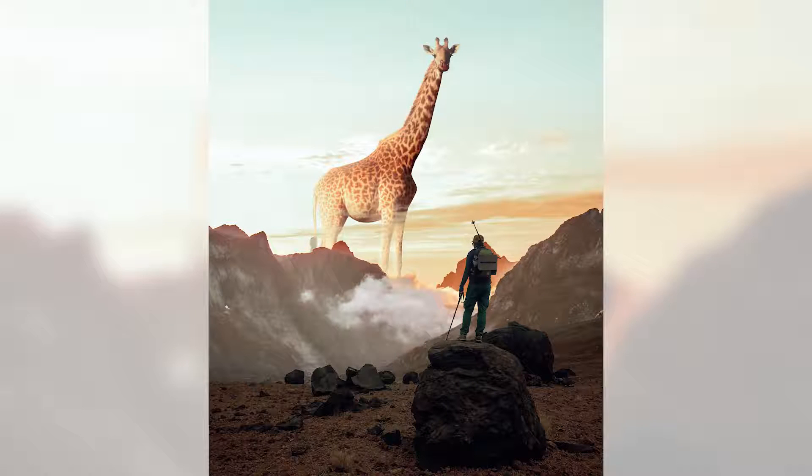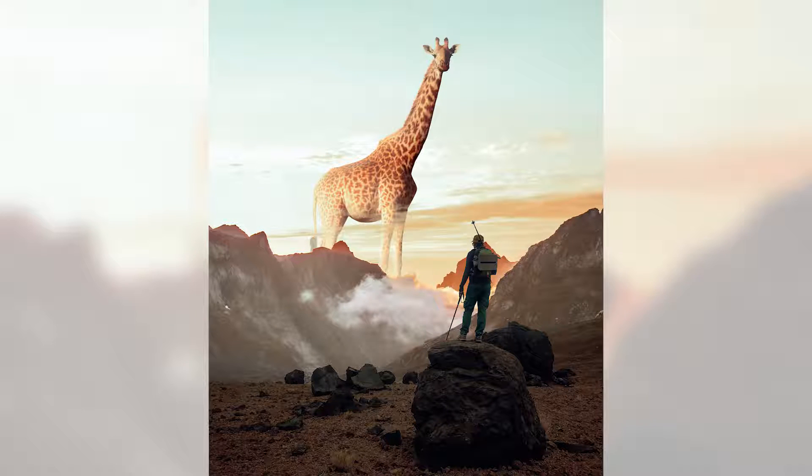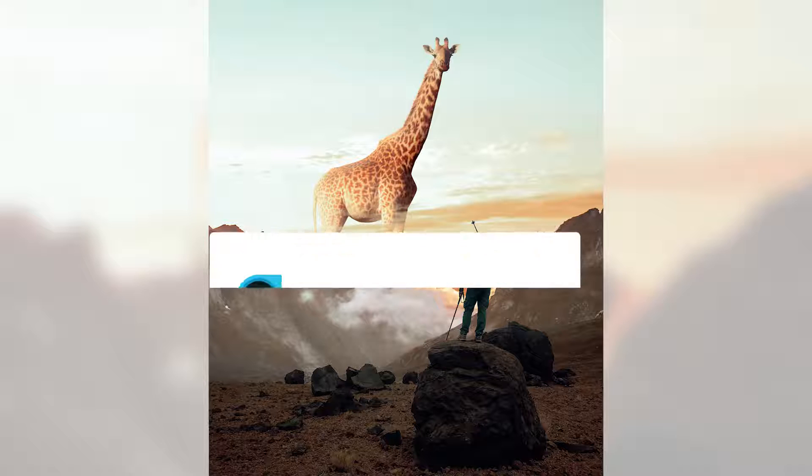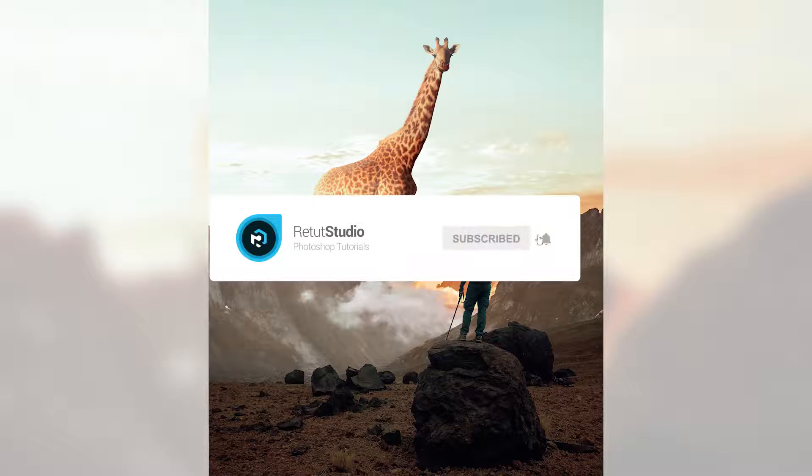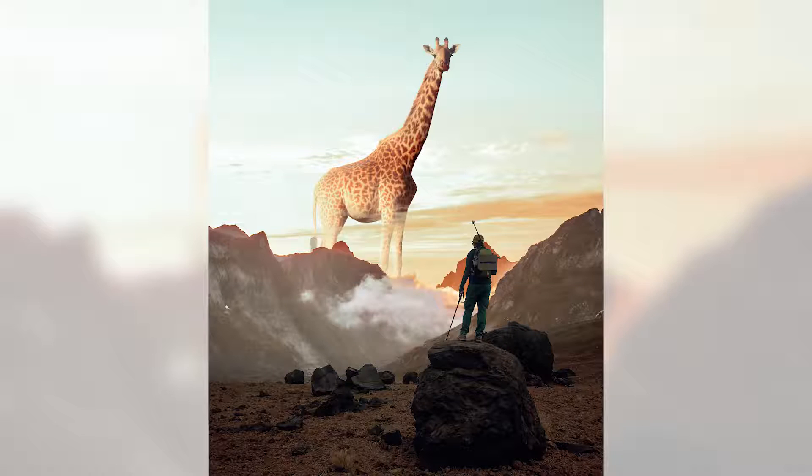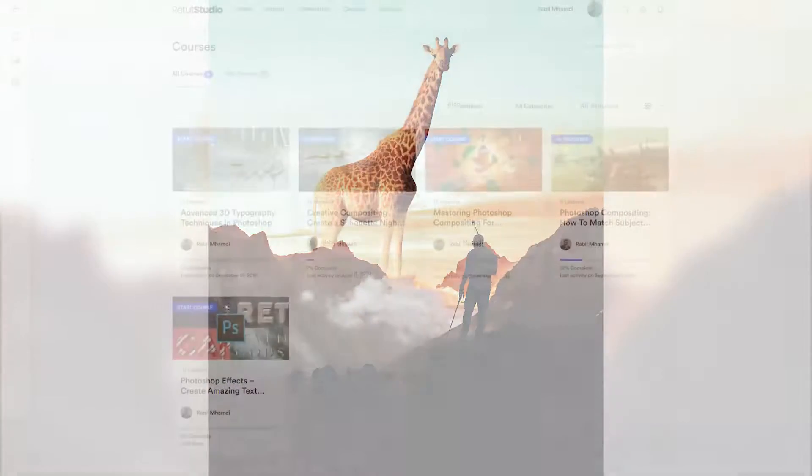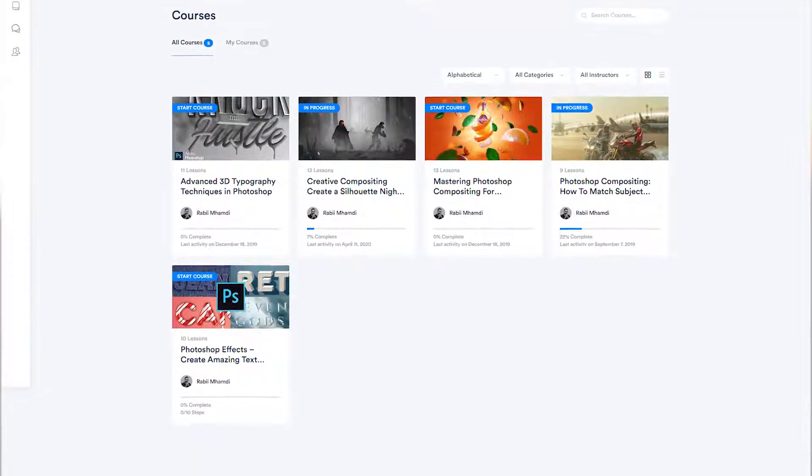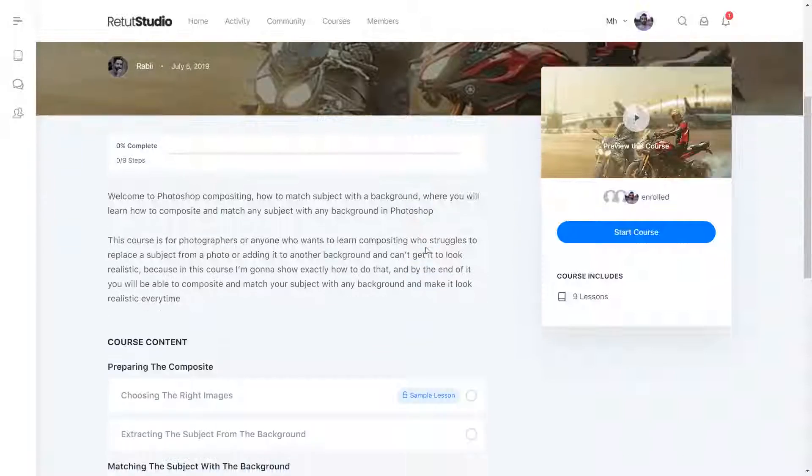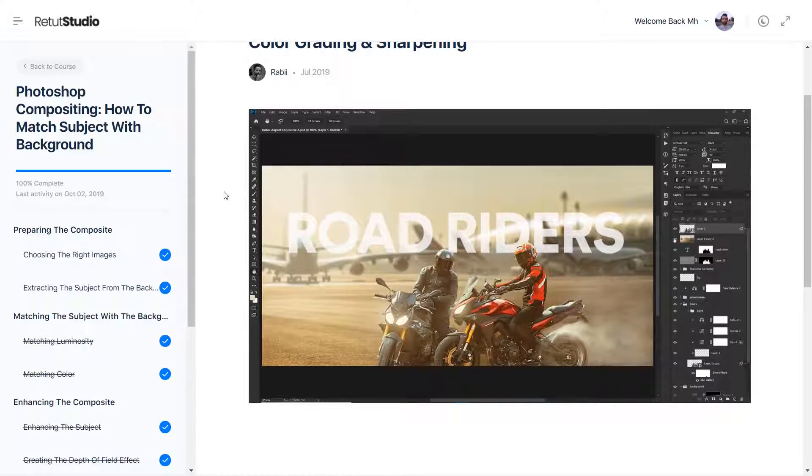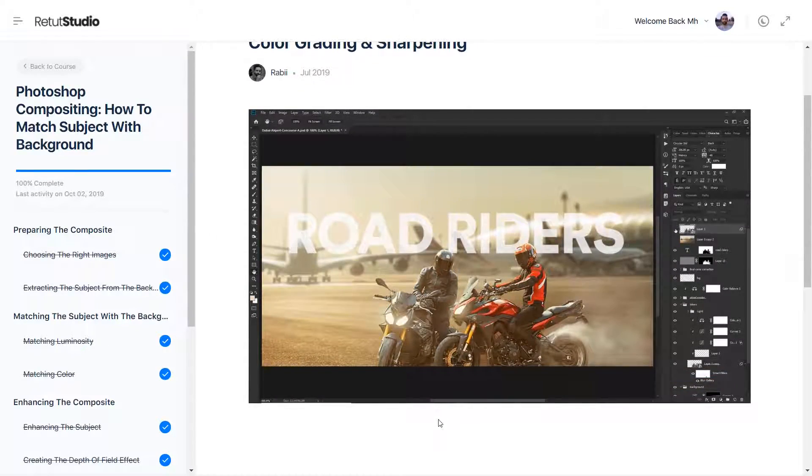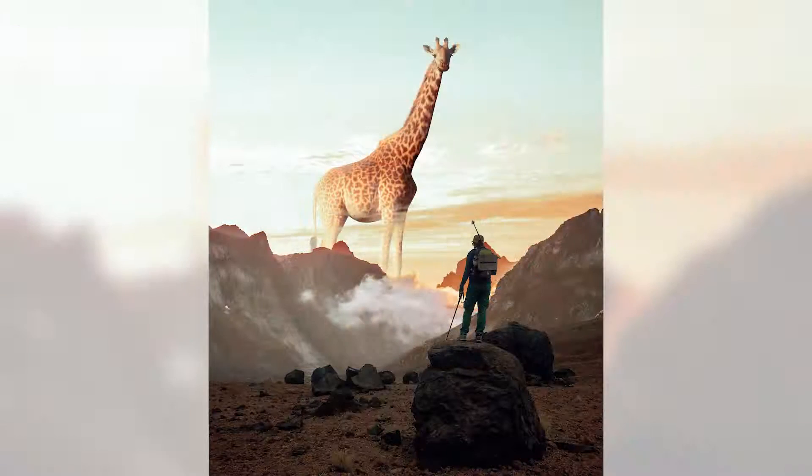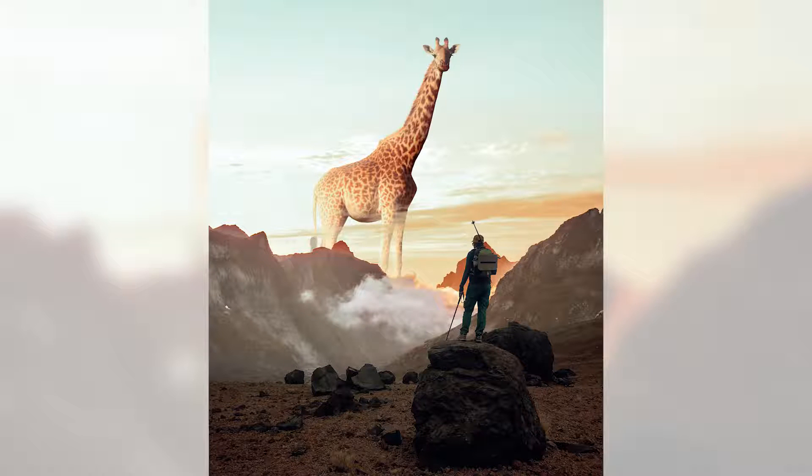If you liked this video and you learned something new today, make sure to like this video and subscribe to this channel because I'm going to be posting more compositing tutorials in the future. If you want to take your Photoshop compositing skills to the next level and support the channel, you can check out my courses at retotstudio.com where I go in depth teaching advanced Photoshop compositing techniques by creating practical real world projects. That's it for me today. Thank you guys so much for watching and I'll see you in the next video.